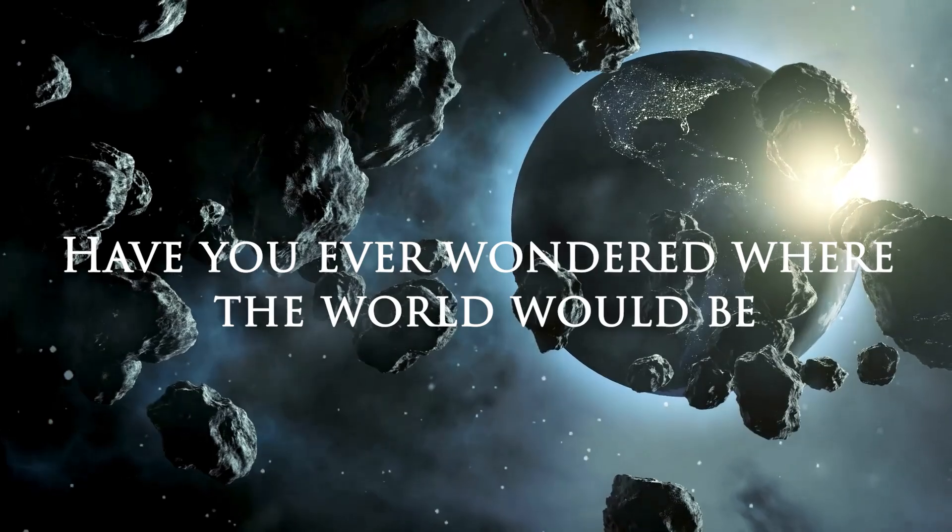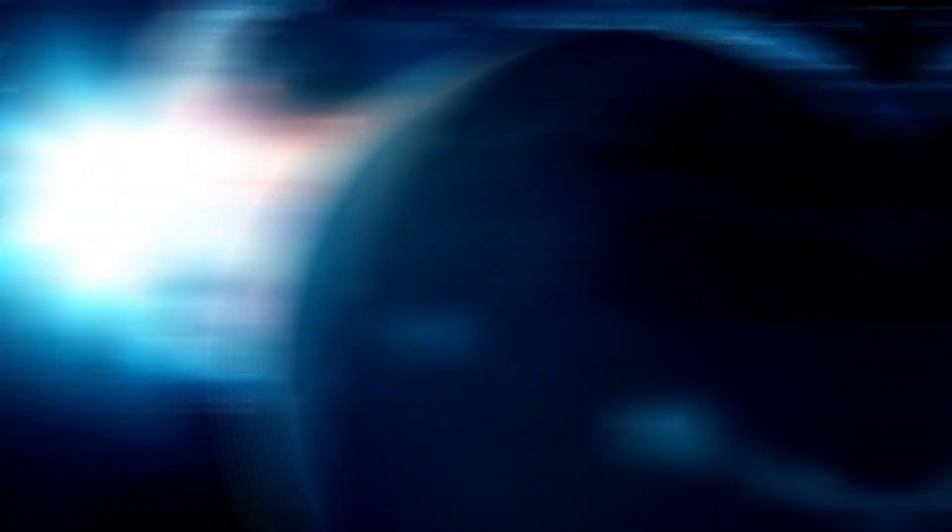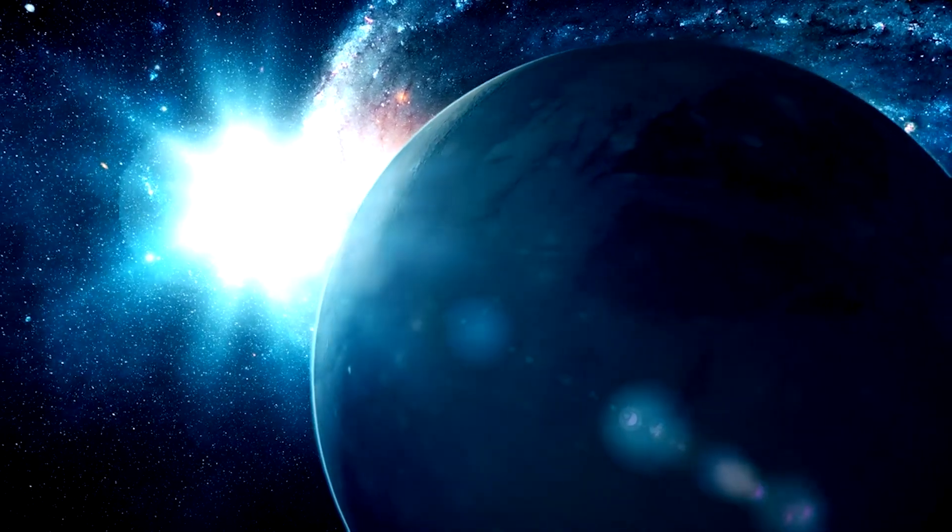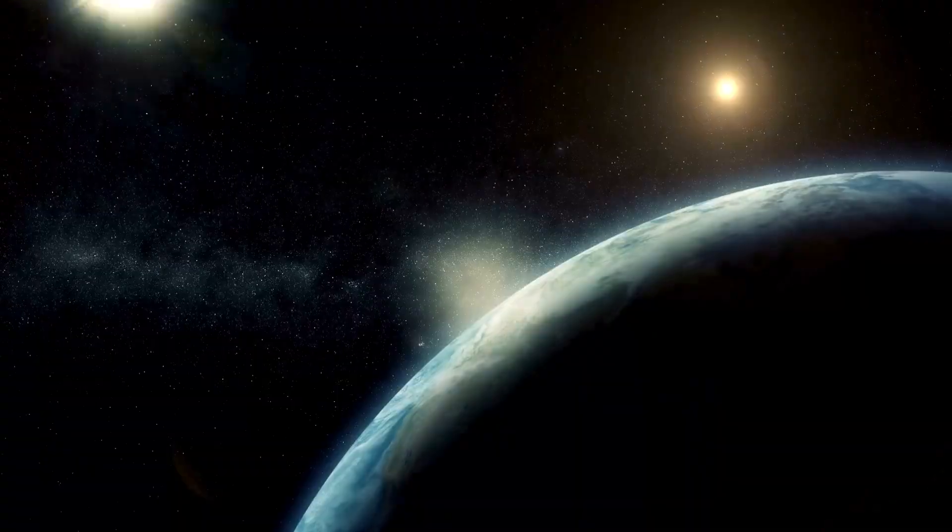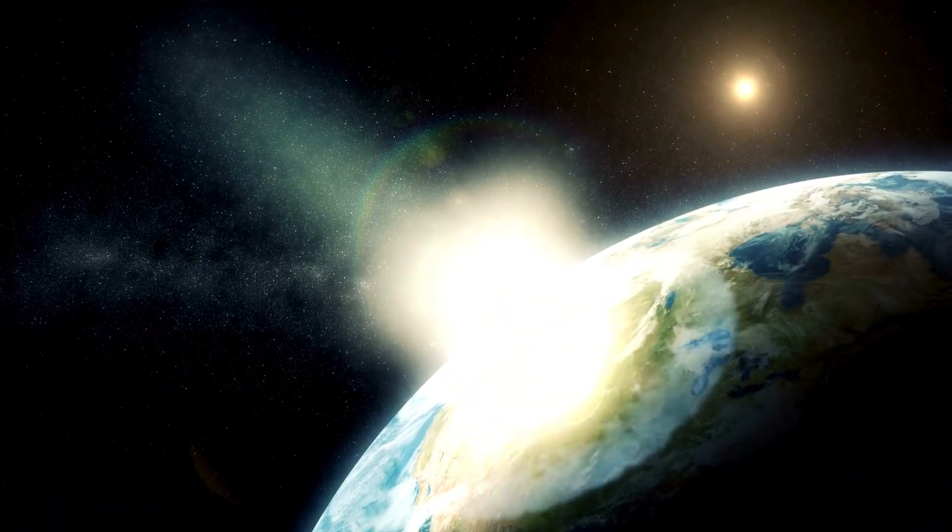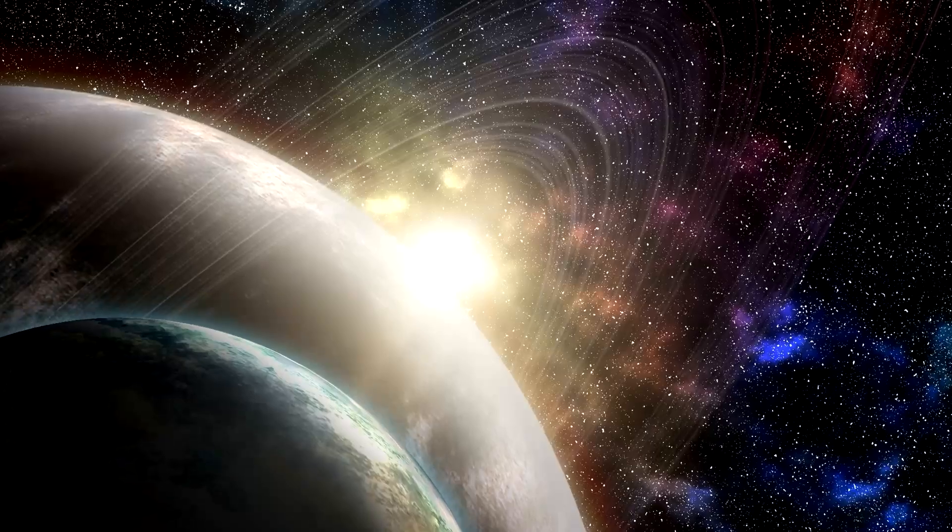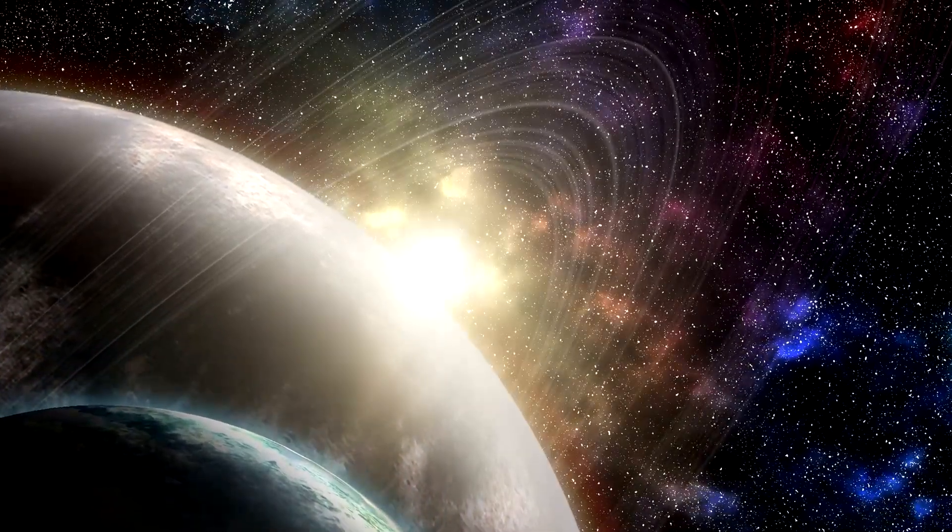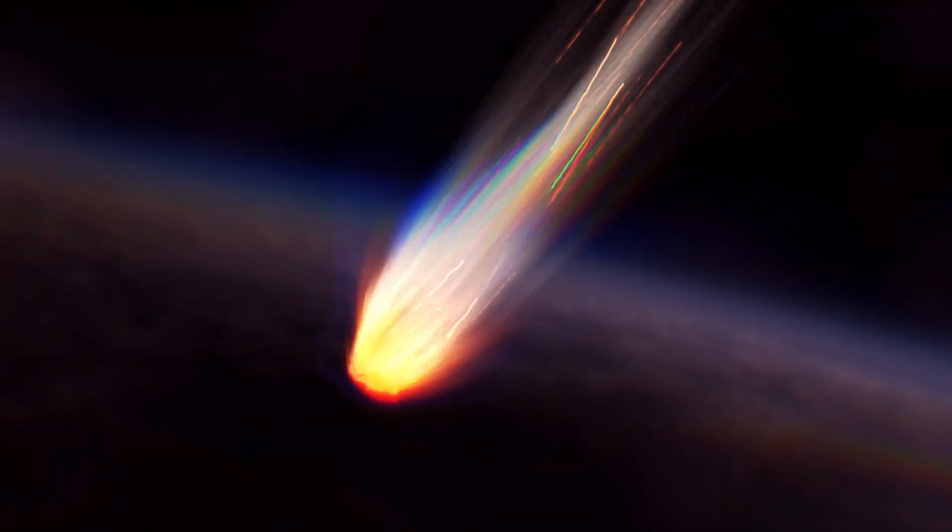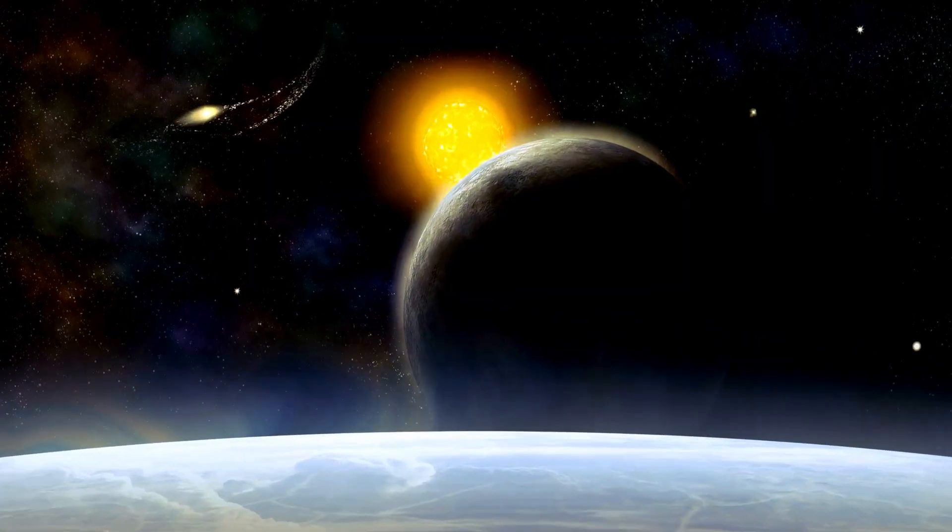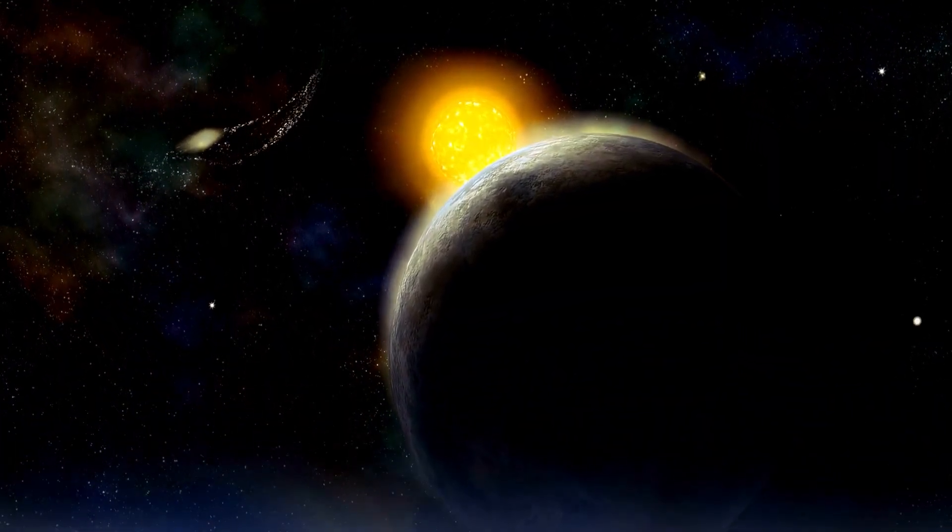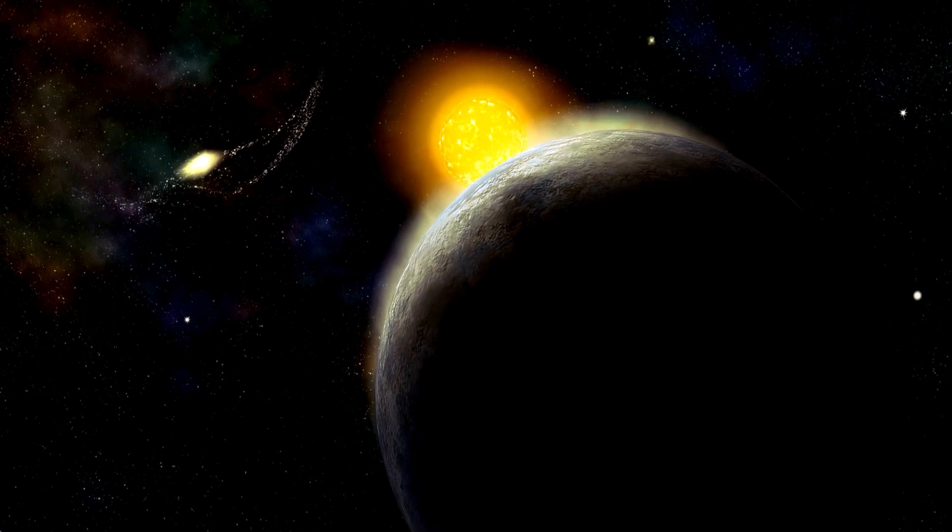Have you ever wondered where the world would be if all we have ever known turns out to be untrue? Of course, this would be a big issue, especially when it comes to the cosmos and the universe. For one, our existence would be threatened, and probably it is right now considering the new developments in the universe.